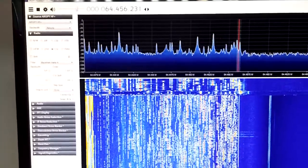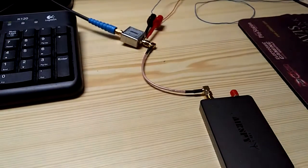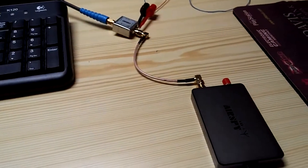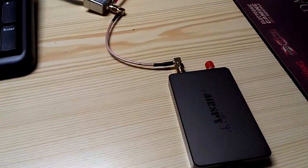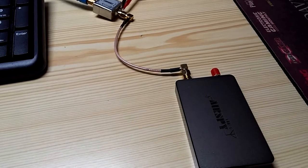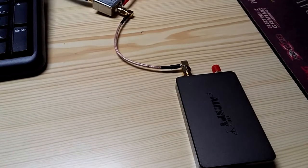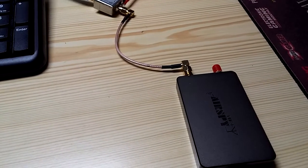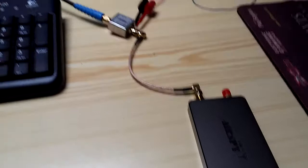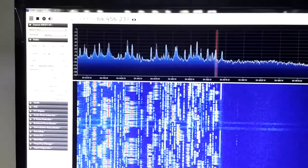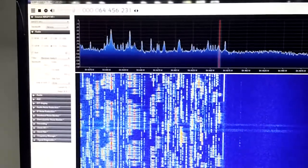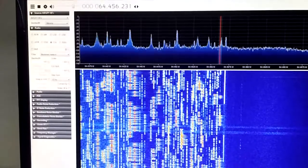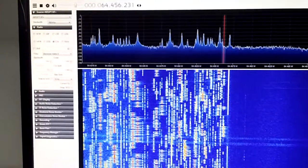I'm not using the latest firmware on the AirSpy HF Plus. The latest firmware with the attenuator enabled should give even better results, but I'm quite good with this and it's working really well.